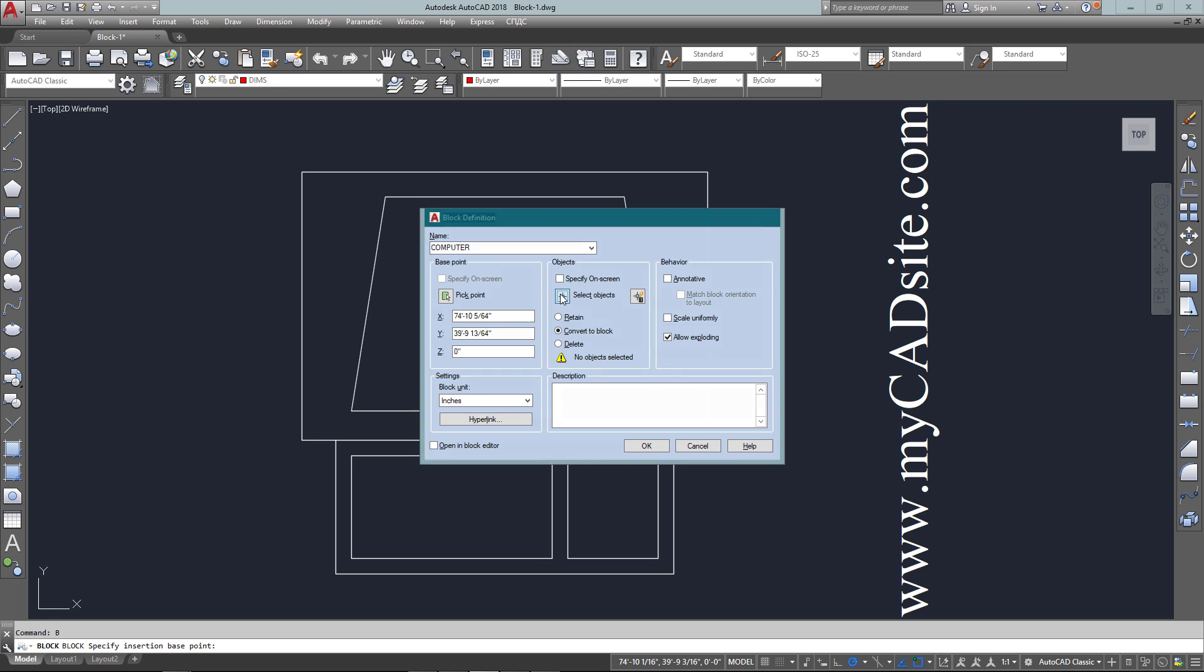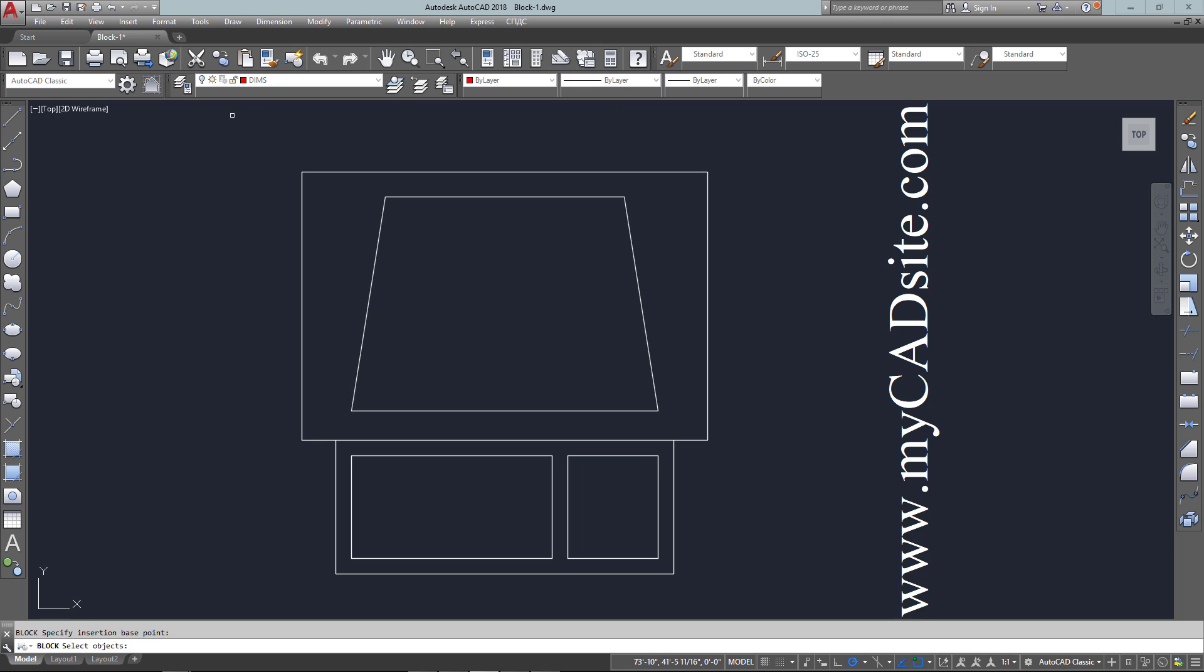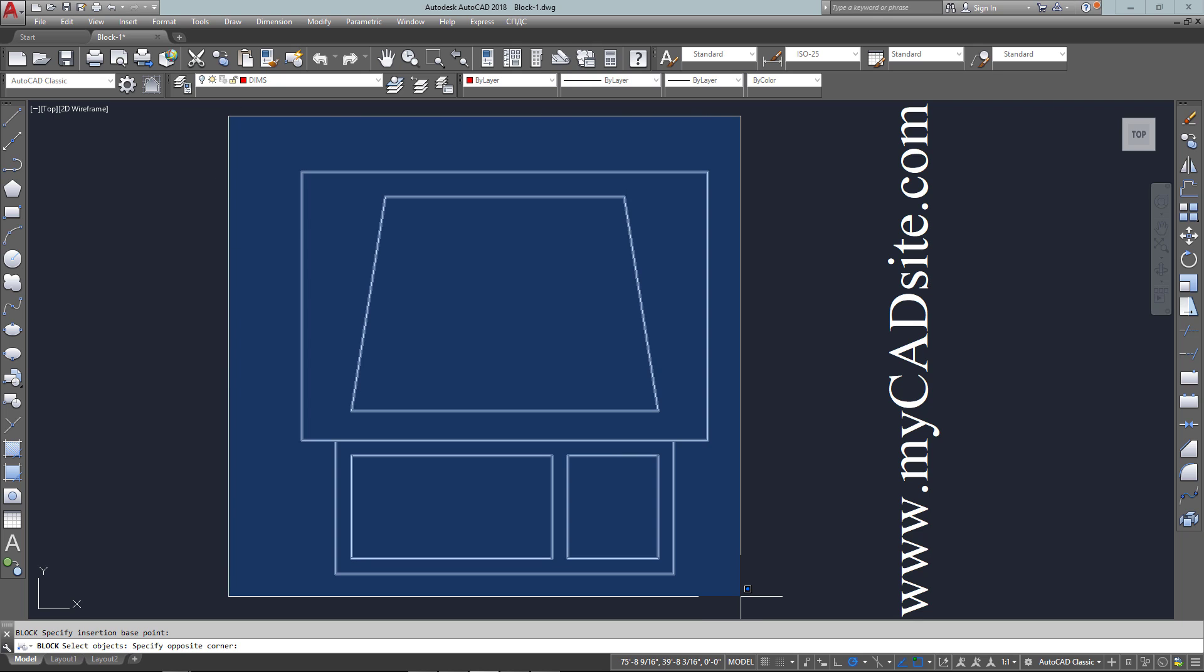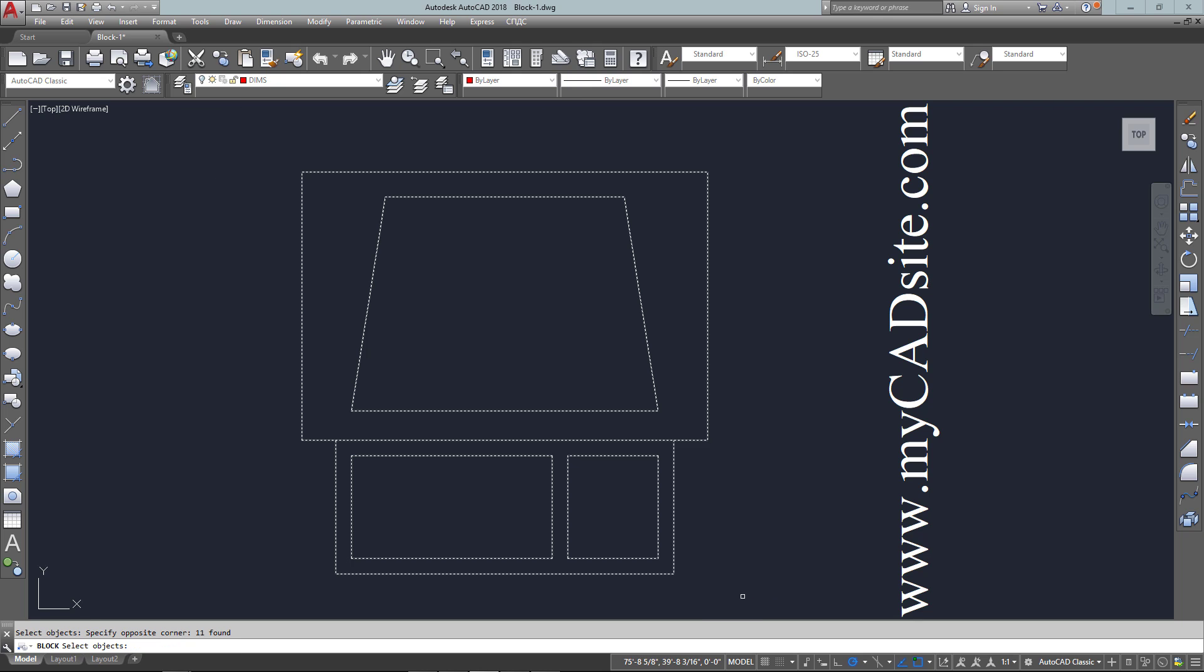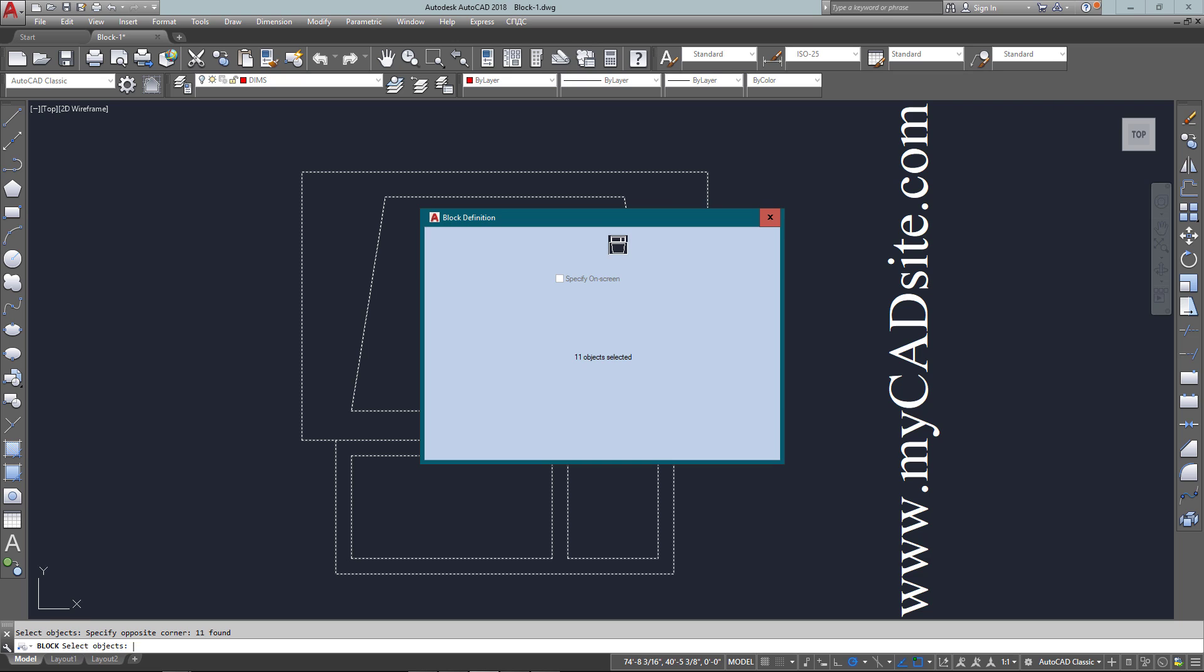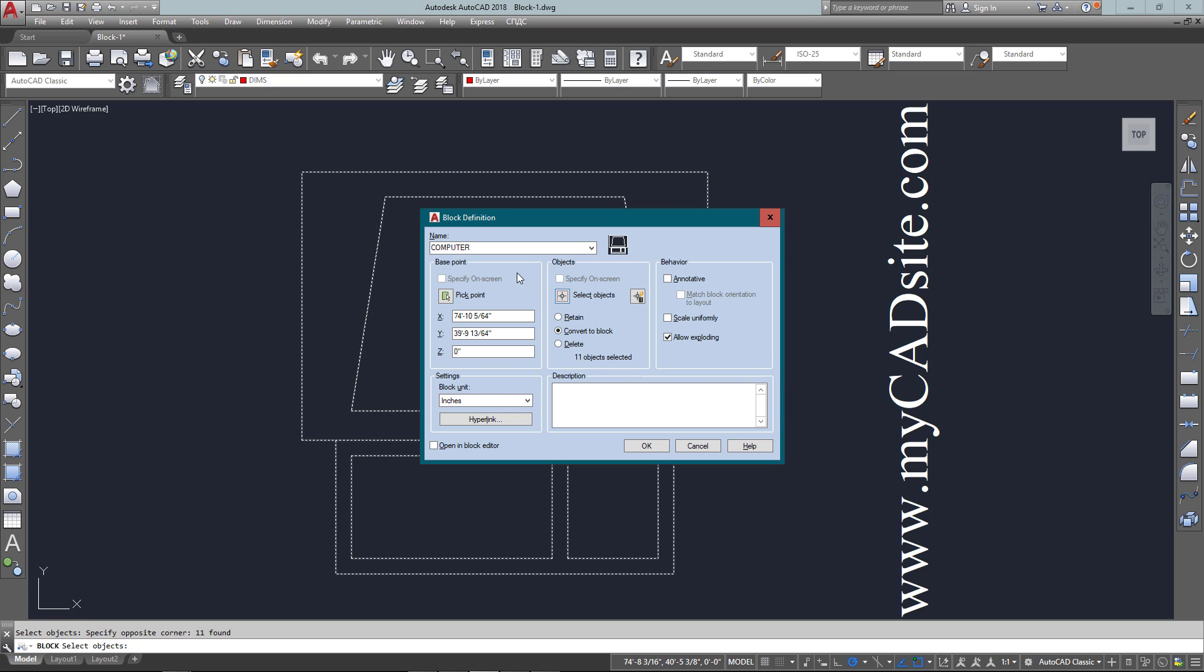Now I need to tell AutoCAD what objects are going to be part of that block. I go to select objects and I'm just going to draw a box around the whole thing to make sure I get all the objects to represent my computer.